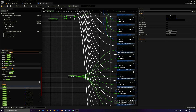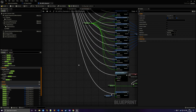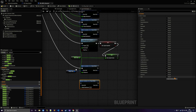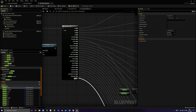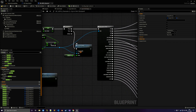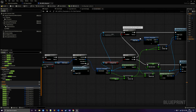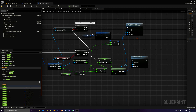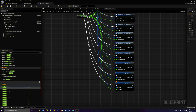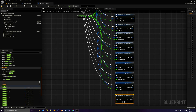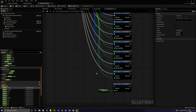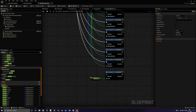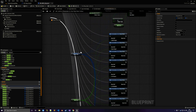Hook the set node to the Luck pin. The same applies to the on unequipped function — duplicate the set members struct node, hide everything and only show Luck, plug the player stat and the new value, then connect the set node to the Luck pin. For the on stat new value function, the same macro is used — hide all connected pins, only show Luck, plug in the new value, and connect Luck to the set members node.